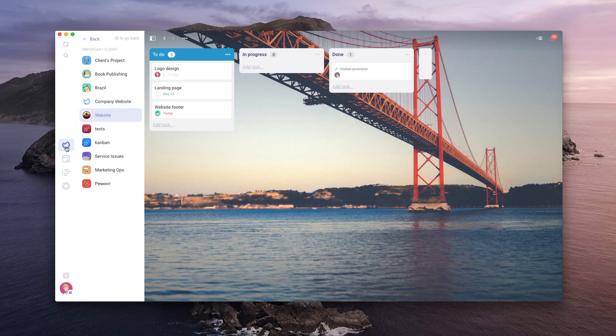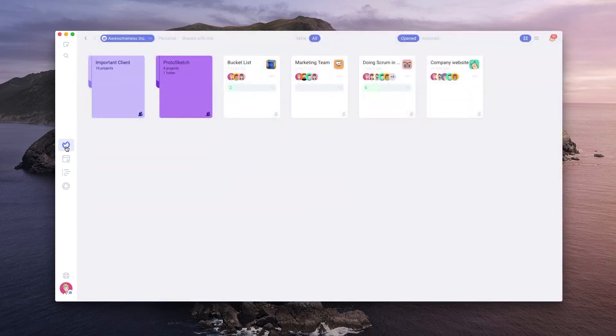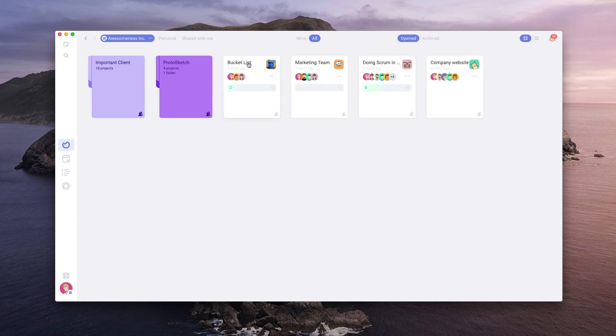Alternatively, you can click on the projects icon to go to the projects section. This is also where you can create folders for your projects.